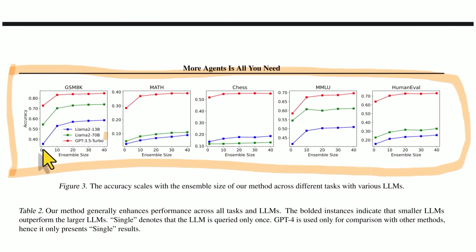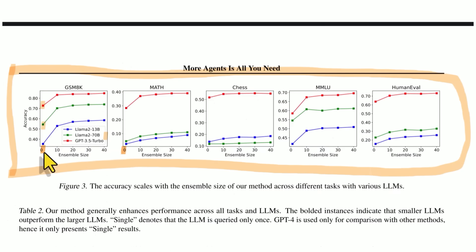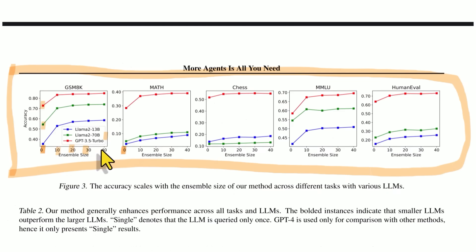So as you can see here, if we just use one agent and one answer, the results are always the lowest. And then as we increase that ensemble, the number of agents, we increase it to 10, 20, 30, 40.